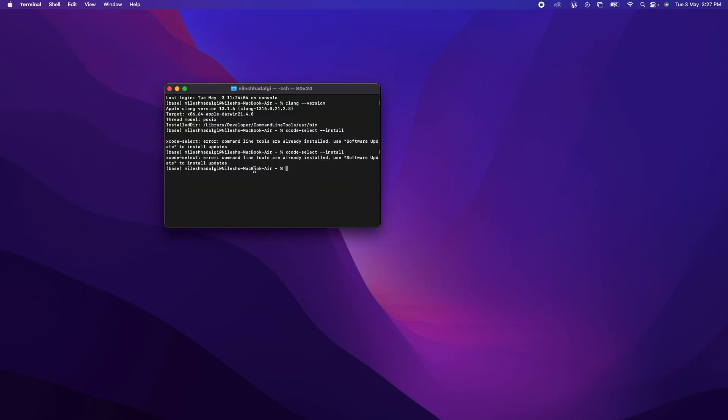It says the tools are already installed. So for you, it should start installing maybe somewhere around 500 MB of internet. Once done with installation of developer tools, then you can check the CLANG version and hopefully you will have successfully installed CLANG.